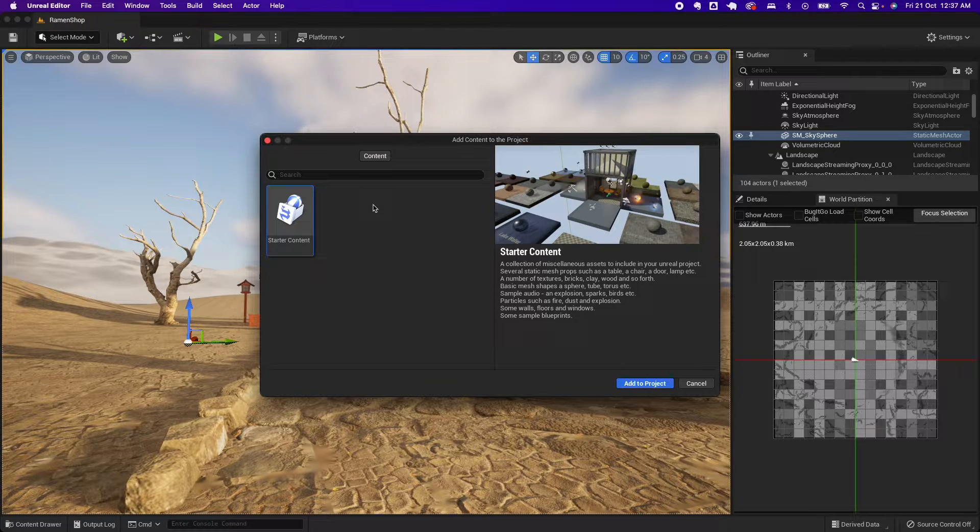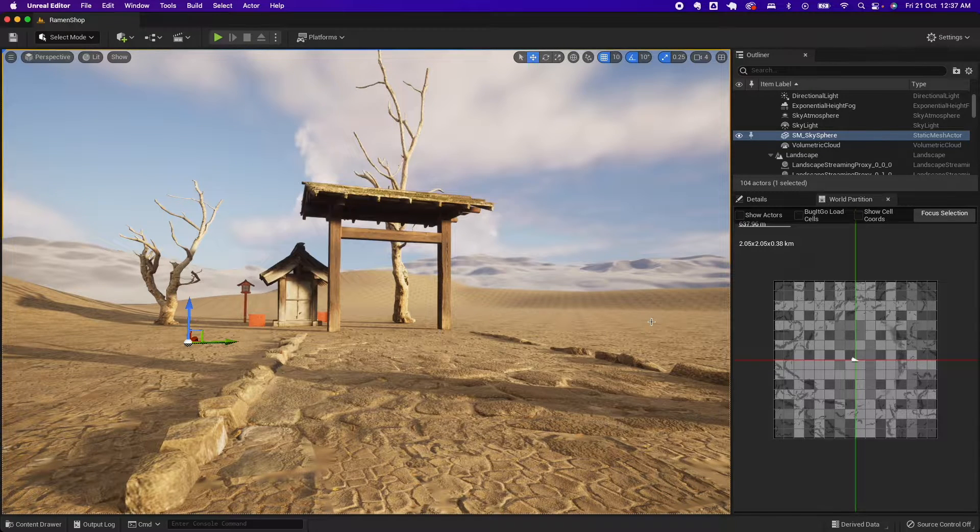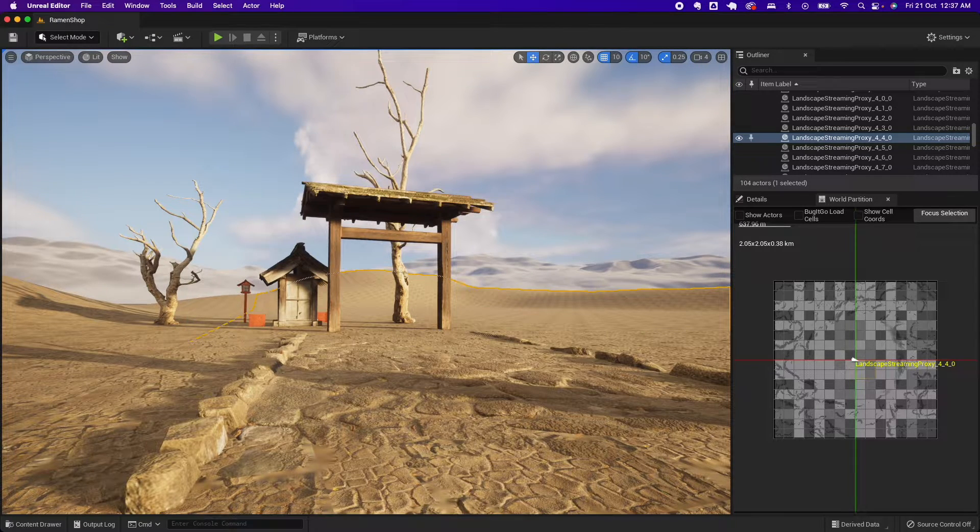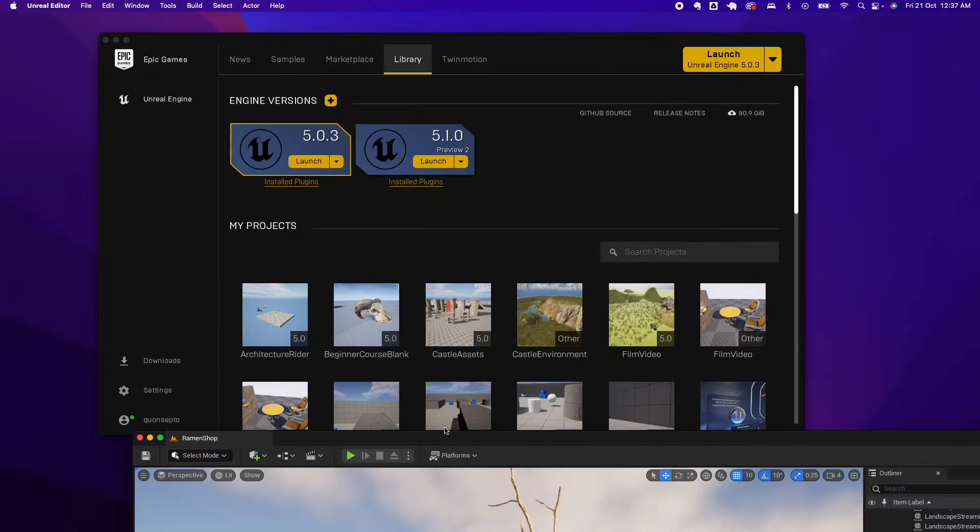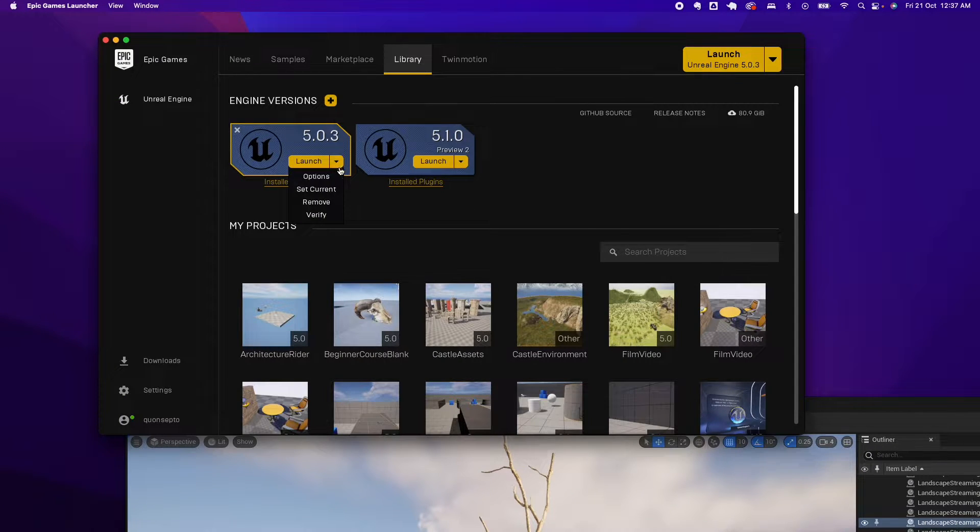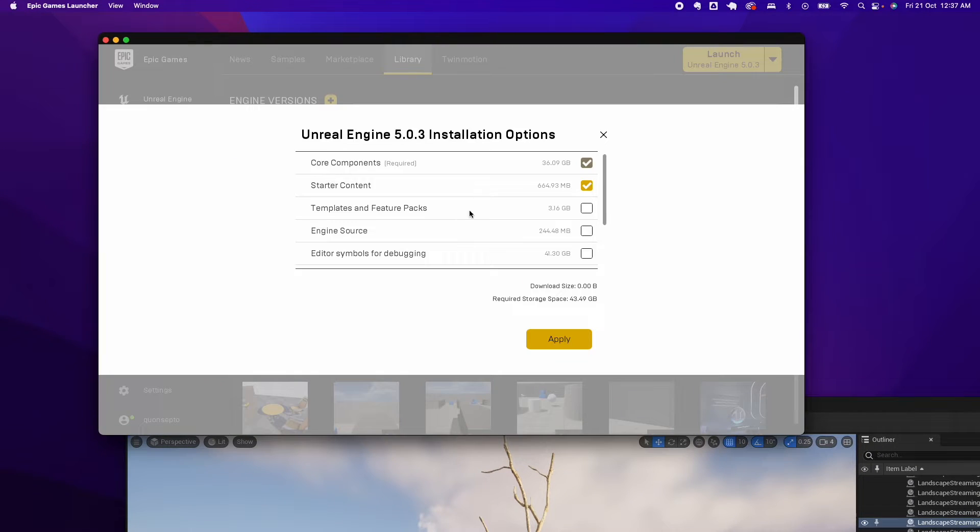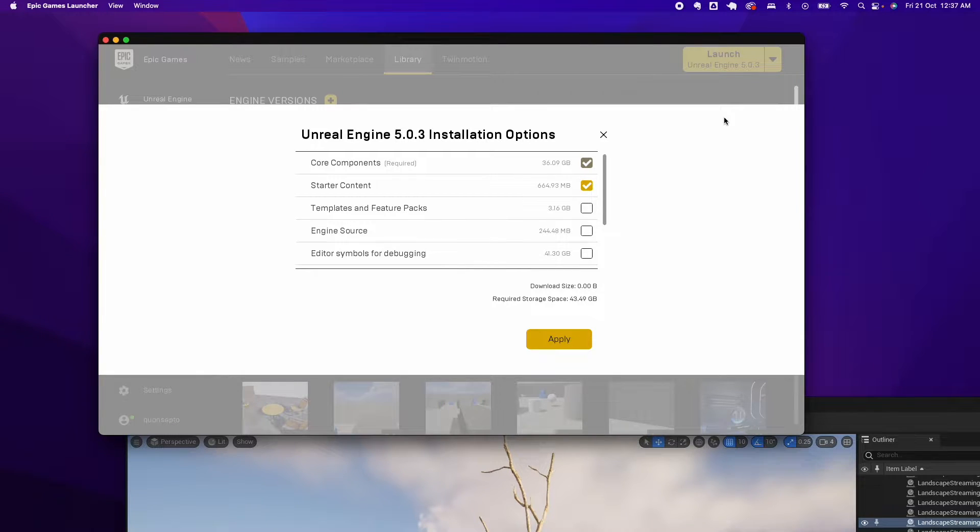Or you updated Unreal Engine and you missed the setting to install the starter pack. So if you go under the Epic Games Launcher, the Templates and Feature Pack should be ticked.